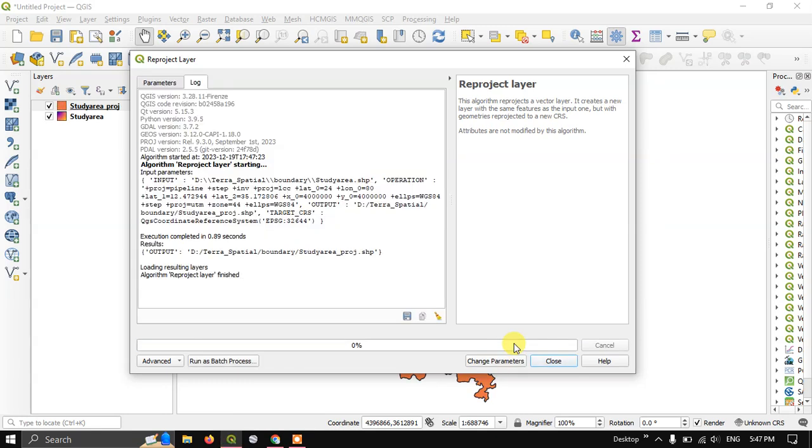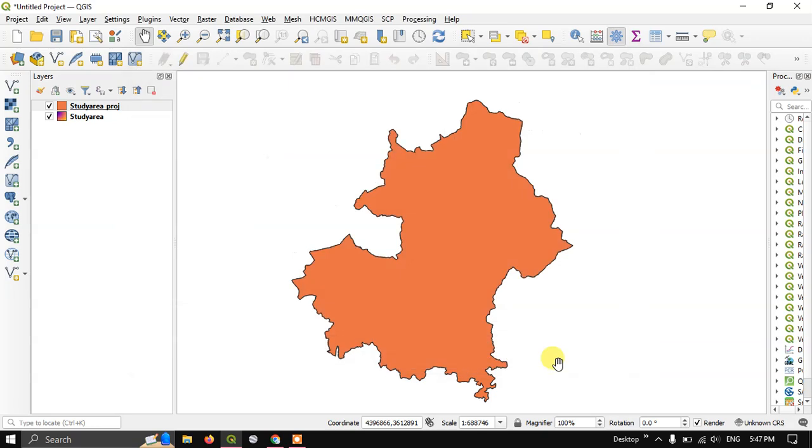Within a few seconds, you will be getting the results. Let me close this and you can see we have got the results.